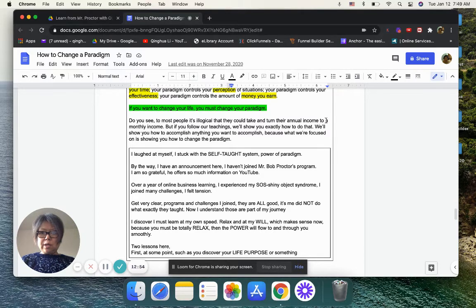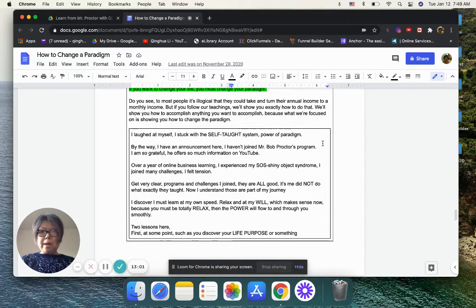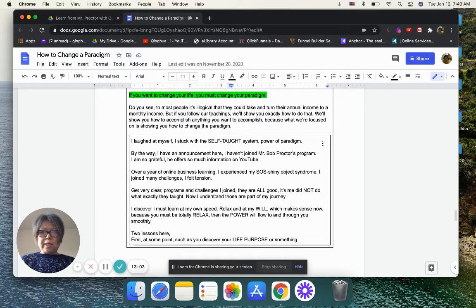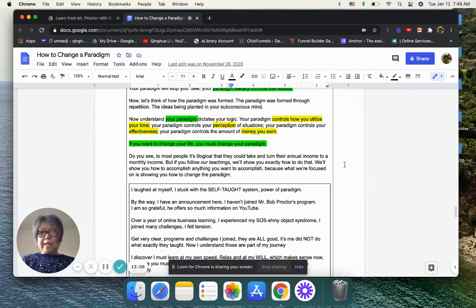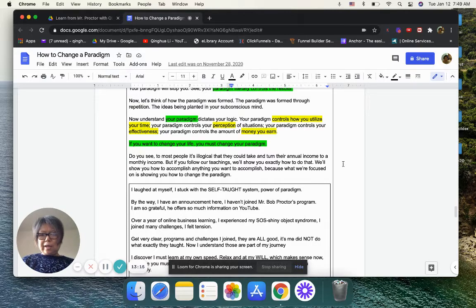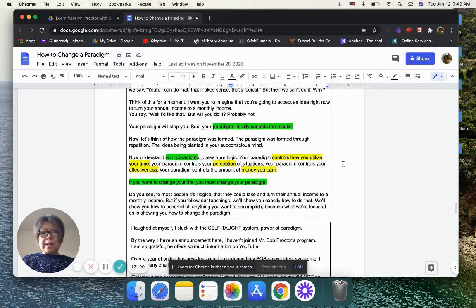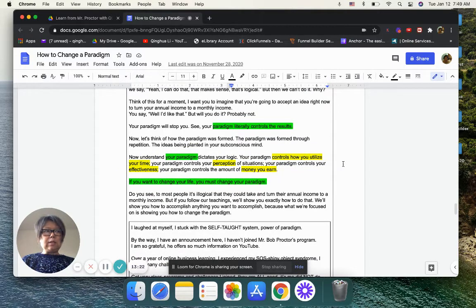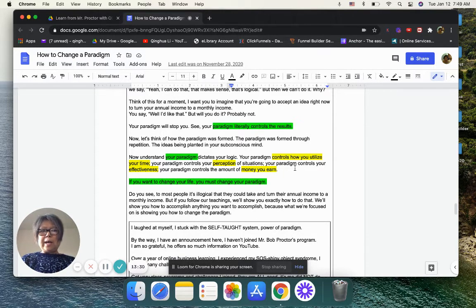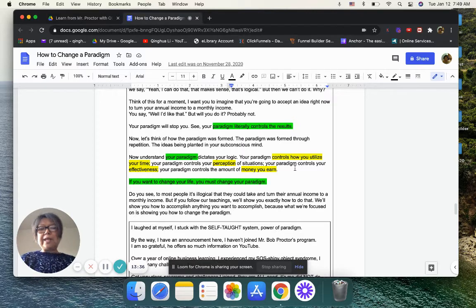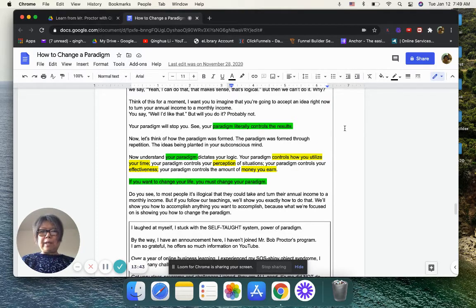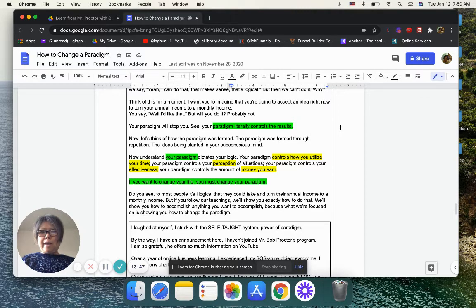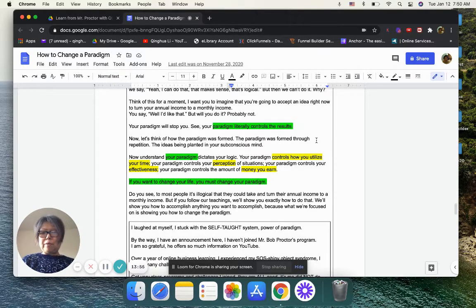To most people, it's illogical that they could turn their annual income to a monthly income. But if you follow our teaching, we will show you exactly how to do that. Like I told you guys, you can go to Proctor I think PGI on their website, they will be teaching those. But for me, whatever I learned, I mentioned in late July 2020, I was hooked with Mr. Bob Proctor's wisdoms. So after that, I just started learning until early October 2020, I discovered, I should use the right words. That's what he teaches you, you discover your life purpose. But from since then, I feel like I'm so grateful. So even though I could become an advisor to share, I have my life purpose. So I want to focus on that. But at the same time, I'm thankful because Mr. Bob Proctor woke me up.